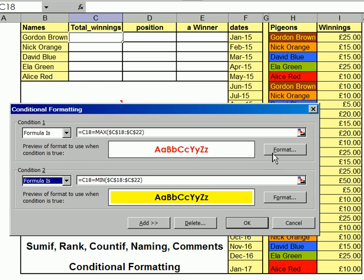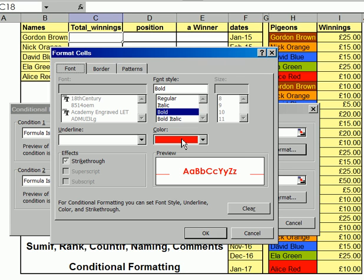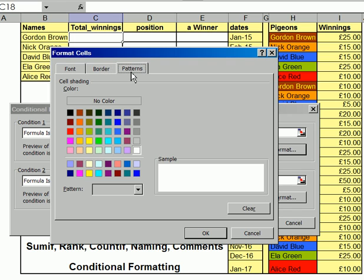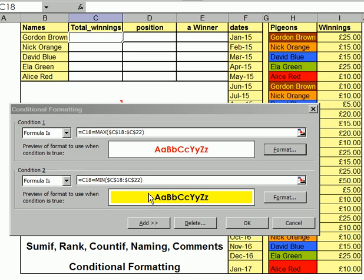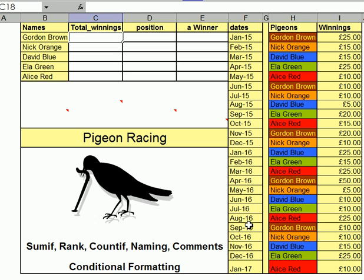Red — what I've done is to say I want red font, and white otherwise. I've done a similar thing here: equals C18 equals MIN, so I've got MAX and MIN. If it is, then it comes out with that.